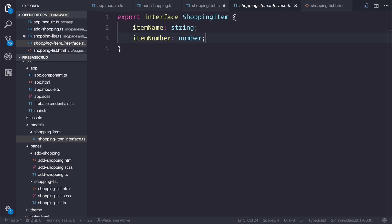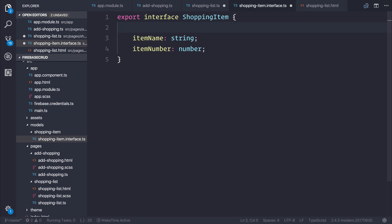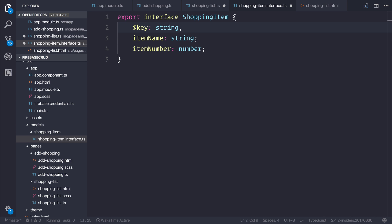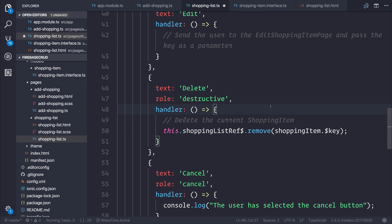And in a more complex application, you may want to have a difference for a view model and a model where we would add the key to our view model only. But in this circumstance, we can get away with just adding a dollar key of type string. But if we add this question mark, the Elvis operator here, we're essentially saying that this key is optional so that when we create a shopping item, it's not necessarily required because there could perhaps be a certain circumstance where we don't have a dollar key. This example would be where we're creating it on our add shopping page.